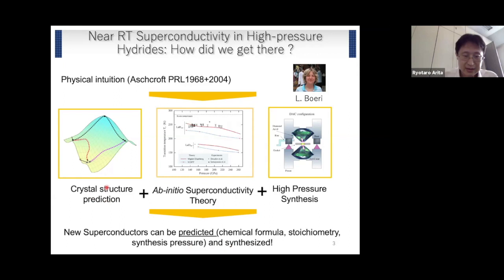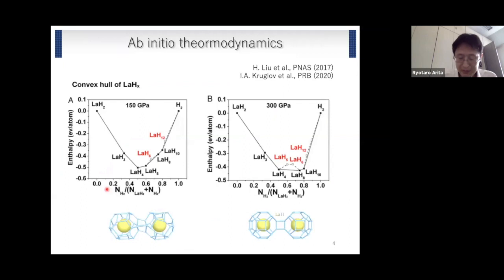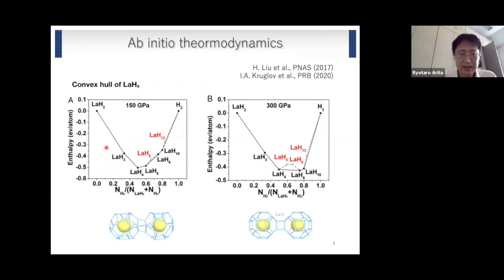One very successful example is by Liu and Professor Hemley in 2017, the case of lanthanum HX. This figure shows the enthalpy of various lanthanum HX compounds — the so-called convex hull. If we look at this plot, for example, in the case of lanthanum H6, the enthalpy is higher than the line connecting lanthanum H5 and lanthanum H8, so we can say that this structure is not stable. On the other hand, in the case of lanthanum H10, the enthalpy is lower than the line connecting lanthanum H8 and H2.